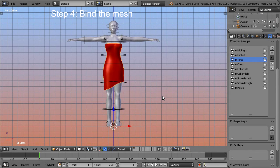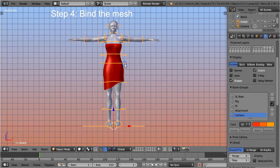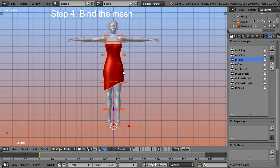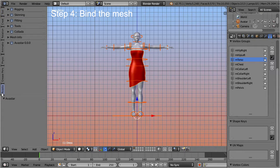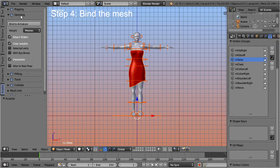Step 4: Bind the mesh. Let's proceed by first selecting the armature, and then shift-select the dress. Now open the tool shelf, then open the Avastar tab, and navigate to the skinning panel. Our mesh contains weight groups, and when we bind the mesh to the armature, we want to preserve these groups.